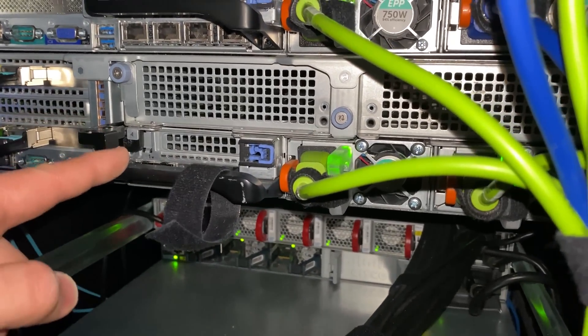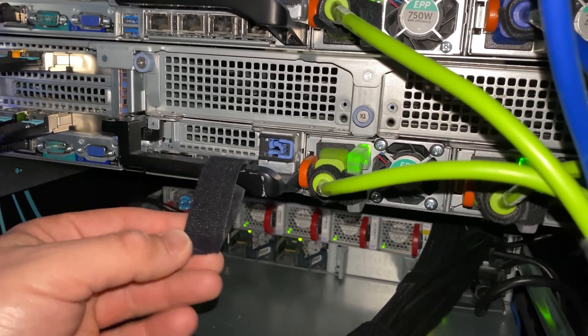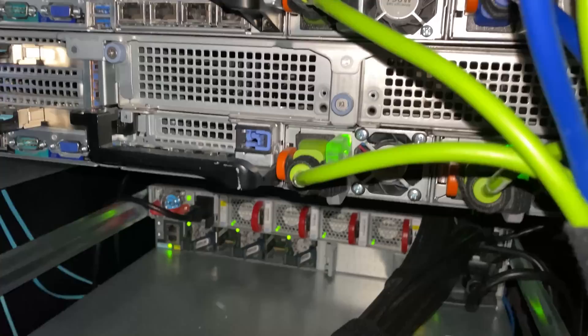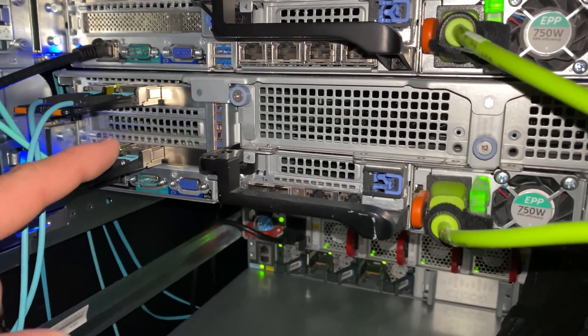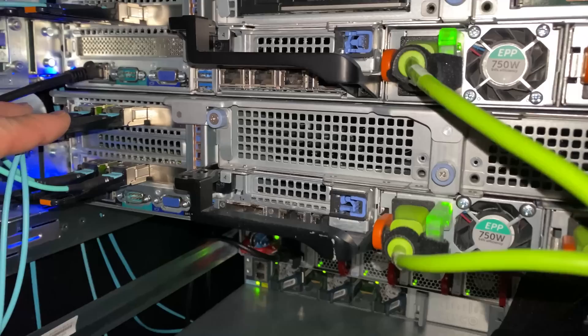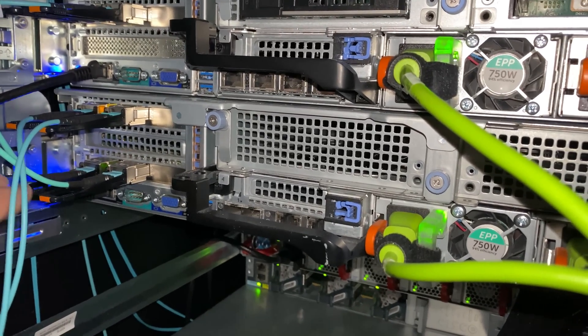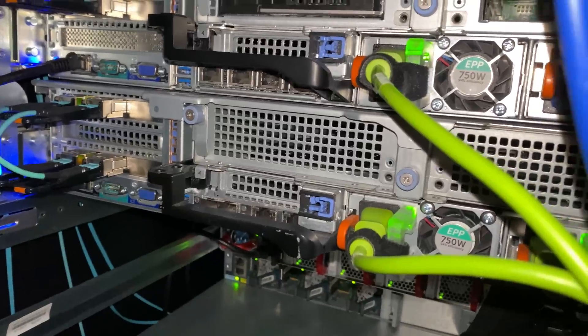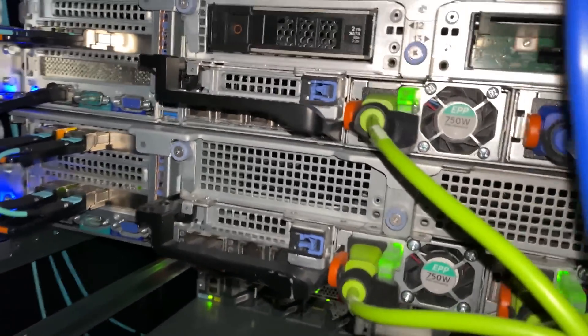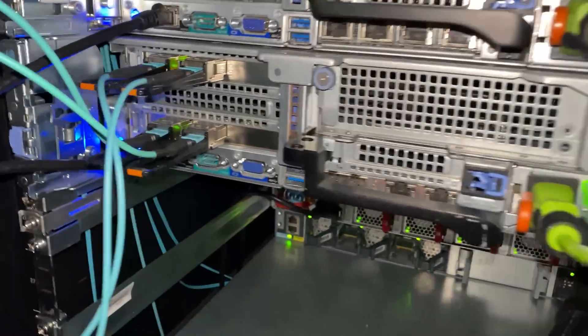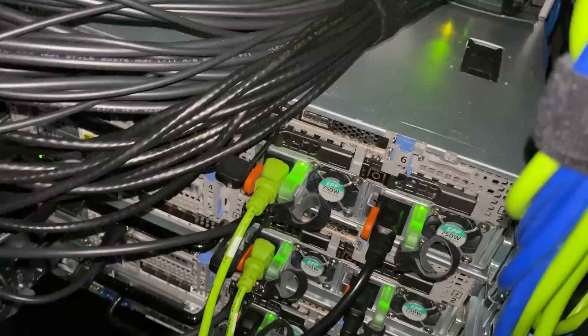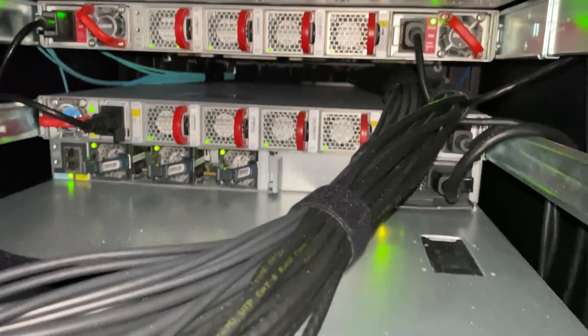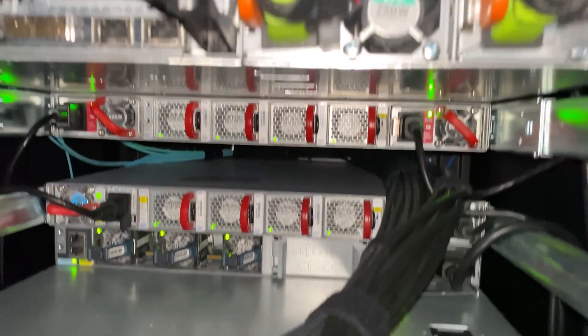Here is the NAS/SAN. This guy right here has data separation. You guys can see that he has more uplinks. These top ones are for iSCSI, these bottom ones are for file level, so SMB, NFS and all that kind of stuff. That way I know that iSCSI and regular data is separated.